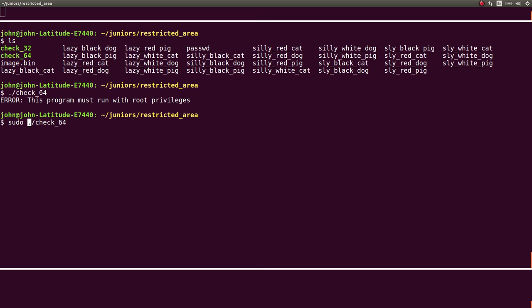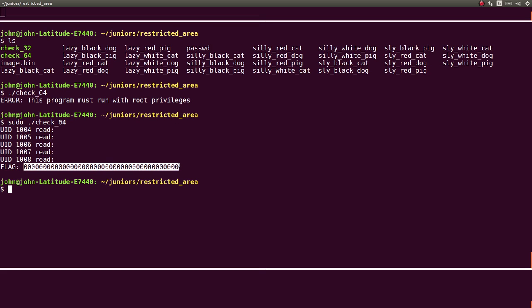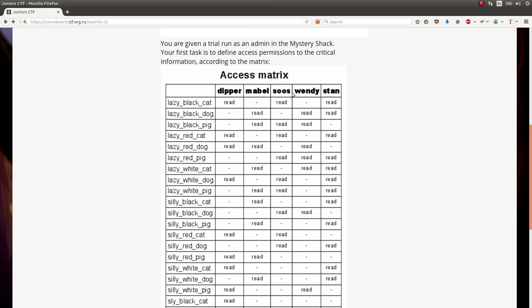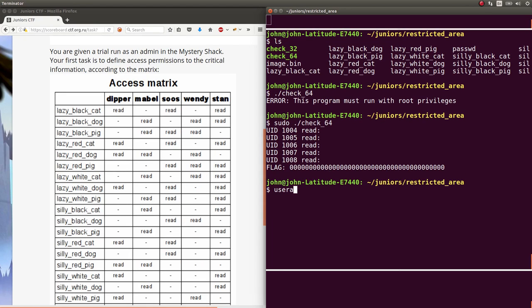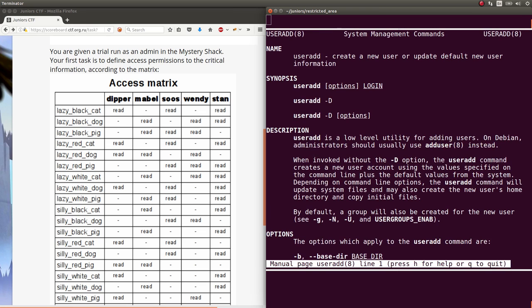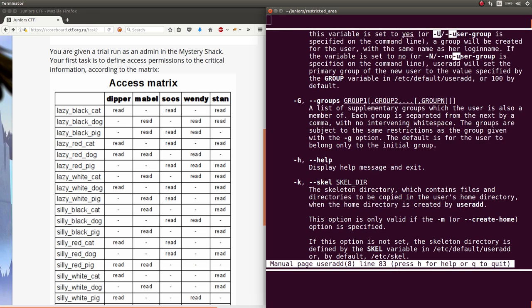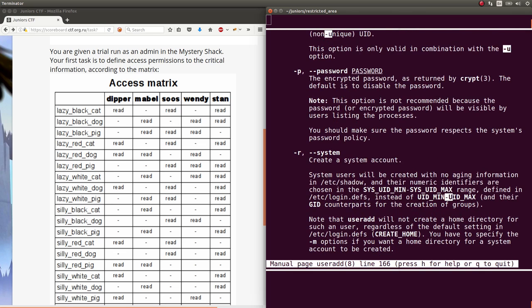So it determines, okay, user ID 1004, 1005, 1006, 1007, 1008. And what they can read. What files they can read. Apparently nothing right now. But it looks like it would give us the flag whether or not all these people could read these things. So first, we needed users that would match these user IDs. And apparently, Dipper, Mabel, Seuss, Wendy, and Stan. So I added these with the user add command. I gave them a username. And I actually just used the dash U flag to specify their user ID.